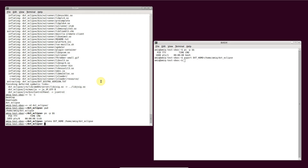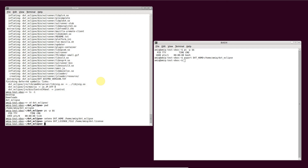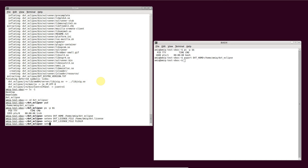If you're using DVT with a local license, set the DVT_LICENSE_FILE variable to the license file path. If you're using a license server, set DVT_LICENSE_FILE to flexlm and set DVT_LMD_LICENSE_FILE to the port number at the license server.